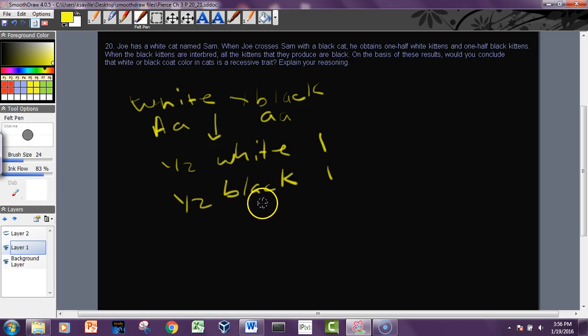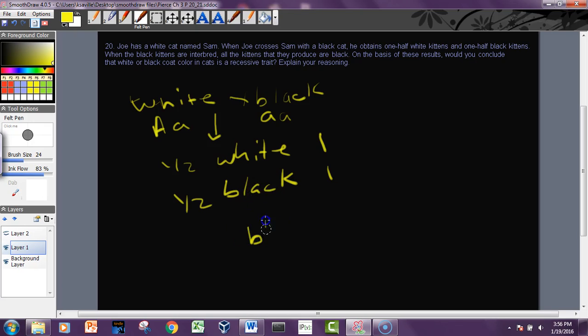But then we take these black ones and we interbreed those. So we take these black ones crossed with black, then what happens?